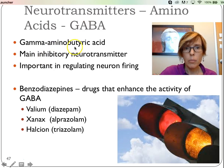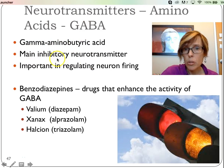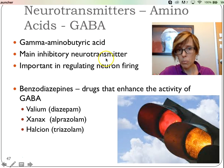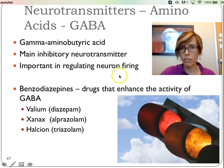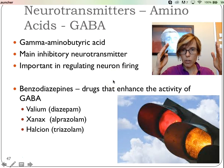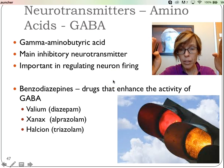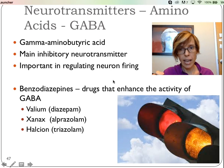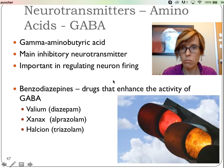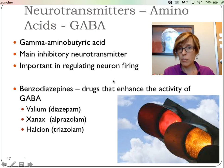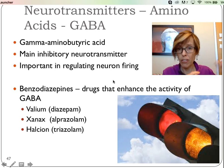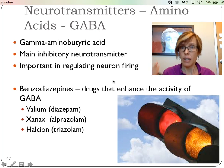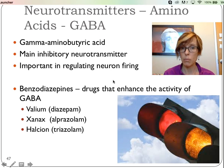GABA — gamma-aminobutyric acid — is going to be our main inhibitory neurotransmitter. If glutamate was the gas, GABA is the brakes. It's important in regulating neuron firing. Just like in your car you can't always hit the gas pedal, sometimes you have to stop — it's a situation that's warranted. Irregulations that lead to firing too much or inappropriately can give you things like schizophrenia or epilepsy, so having a brake is really important.